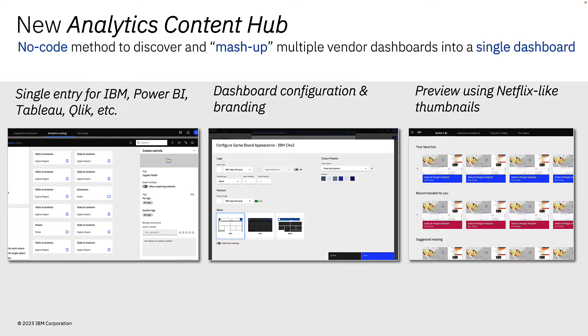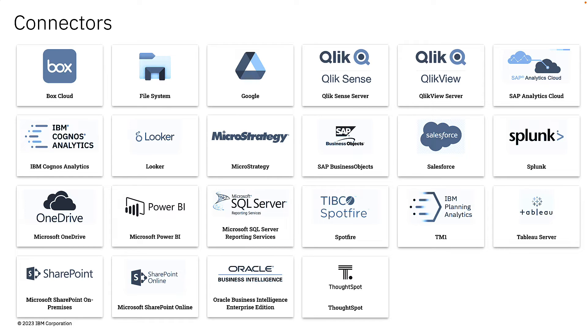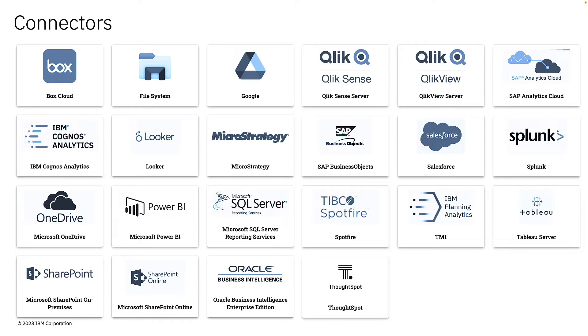And just take a look at this list of connectors. Analytics Content Hub supports a huge range of data connectors, ranging from business intelligent platforms such as Qlik, Looker, MicroStrategy, Microsoft Power BI, Tableau, Salesforce, to IBM solutions such as Cognos 10, Cognos Analytics, and Planning Analytics. And we also support content providers such as Box, Google Drive, OneDrive, and SharePoint.